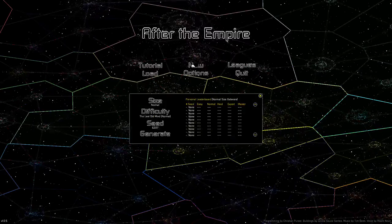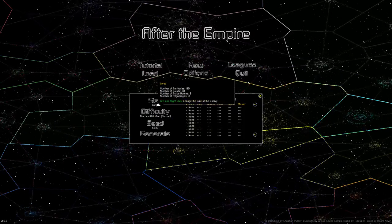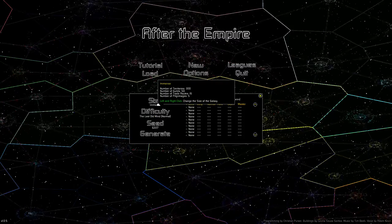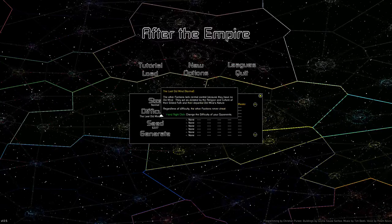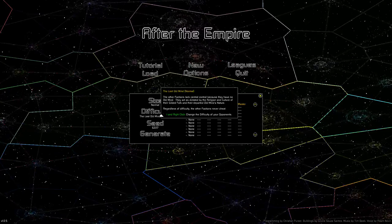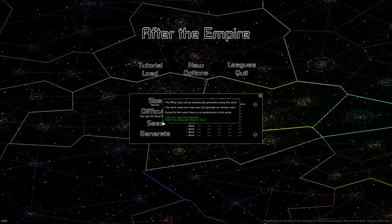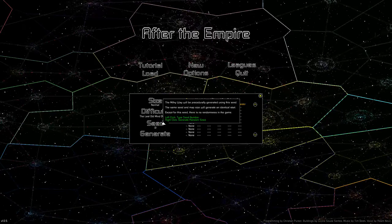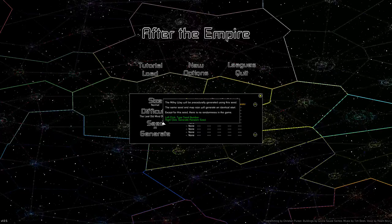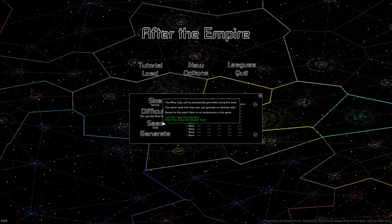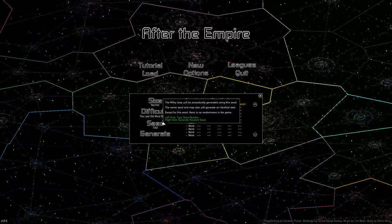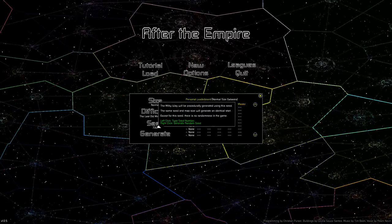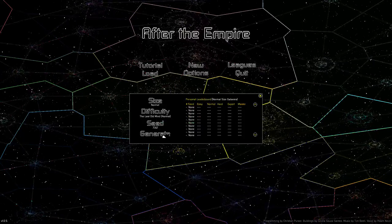We're going to start a new game. We're going to do normal size. There are a lot of different sizes: huge, immense, massive. We're going to do normal. We're going to make the normal difficulty. There's an easy difficulty. I've played a game or two on that just to fiddle with it. We're going to do the normal difficulty. Let's type a seed number. So a seed number is four digits. You can generate a random seed. And we're going to start.